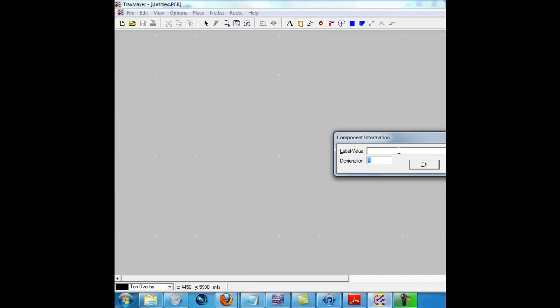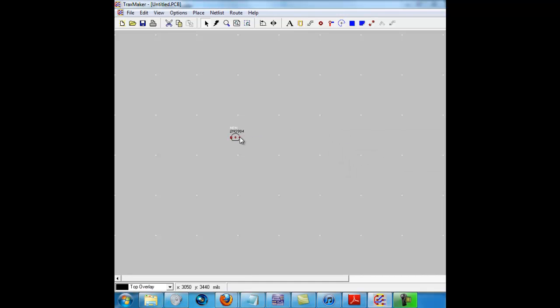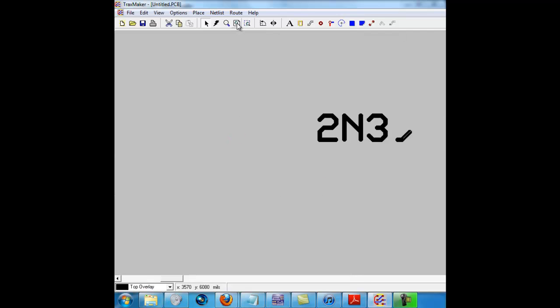We're going to write 2N3904 for the label and for the designation we're going to see NPN or Q1, whatever you want to do, it's up to you.